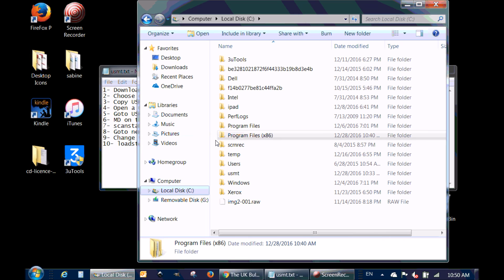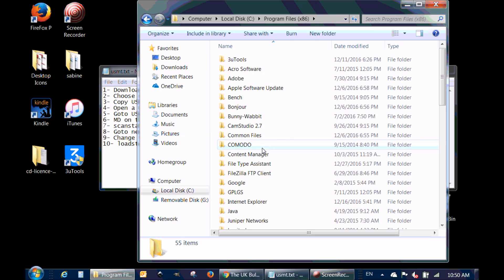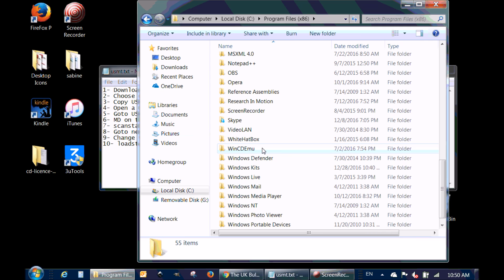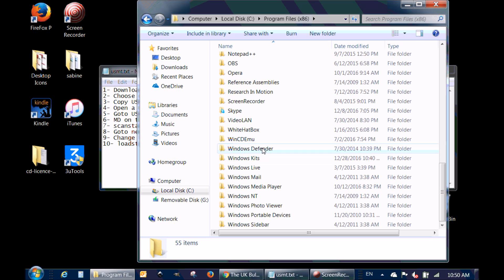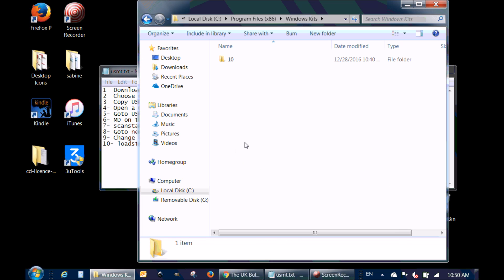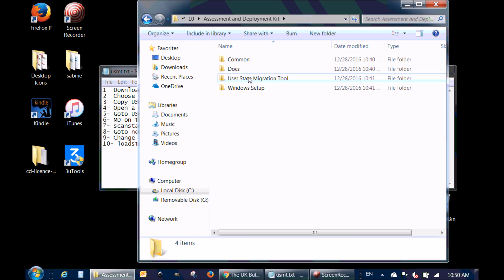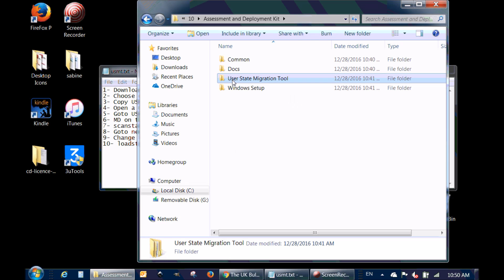Now that USMT is installed, I'm going to go to the location on the hard drive where it was installed. It's on the C drive, Program Files (x86) — go to Windows Kits, double-click on 10, and it was installed here under User State Migration Tool.